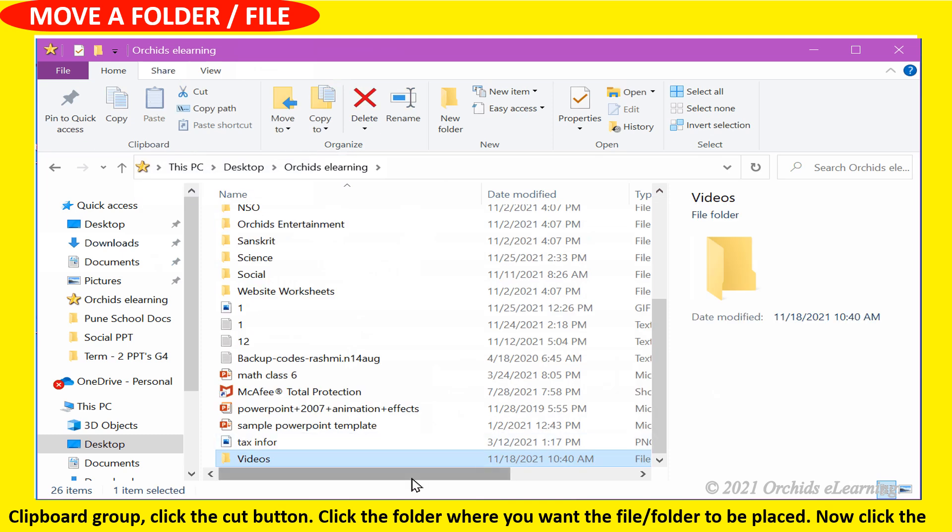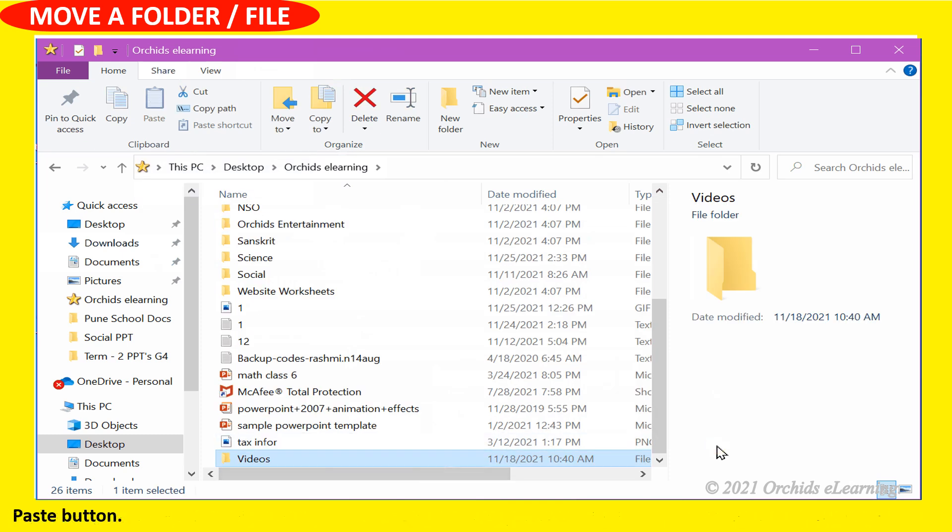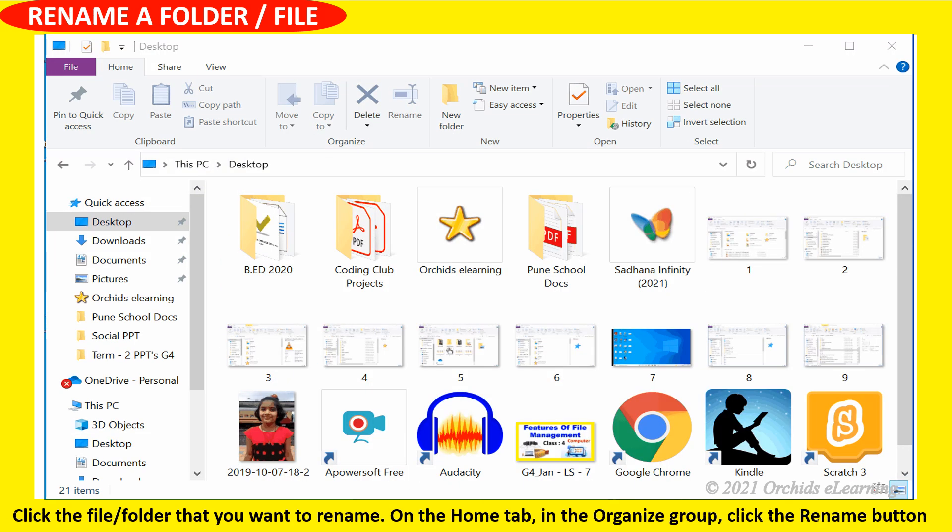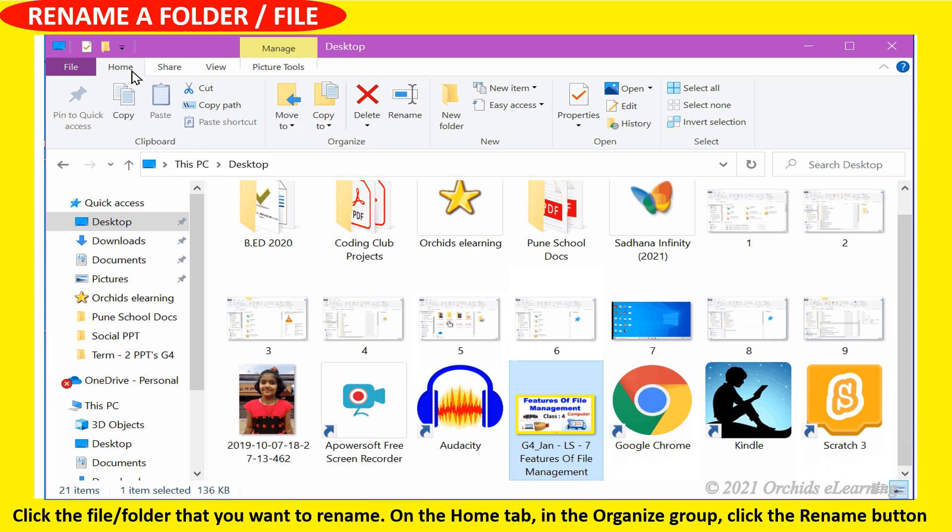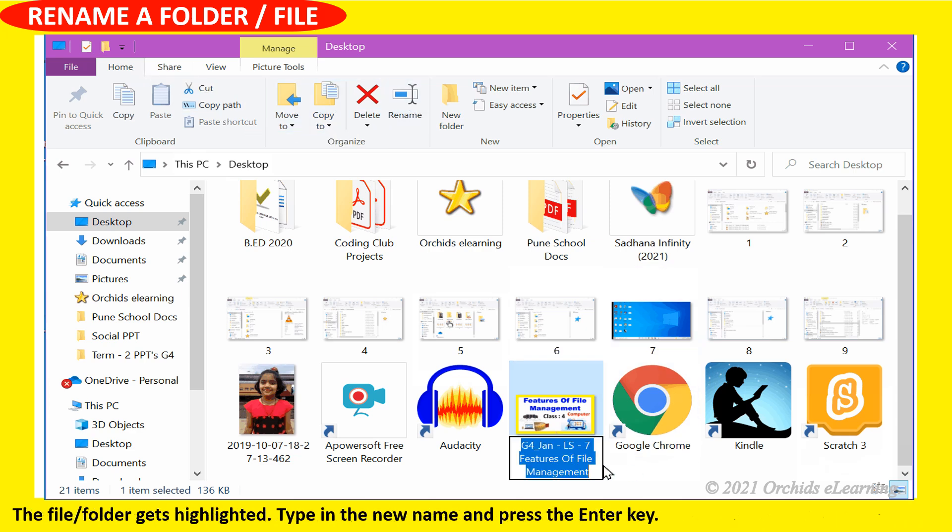To rename a file or folder: click the file or folder you want to rename. On the home tab in the organize group, click the rename button. The file or folder gets highlighted. Type in the new name and press the enter key.